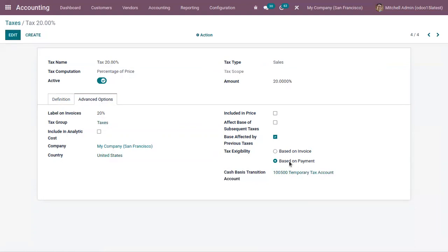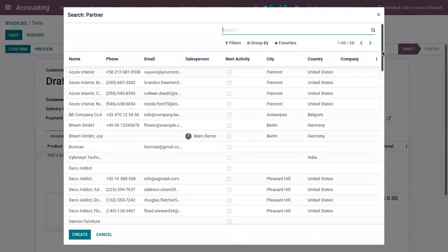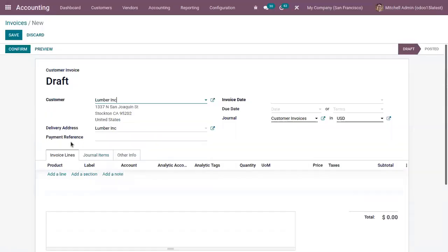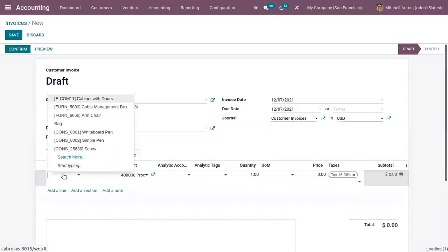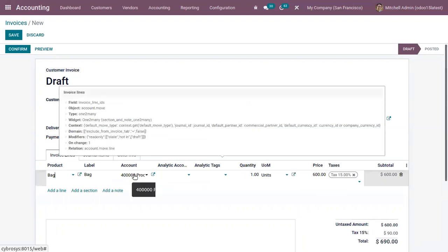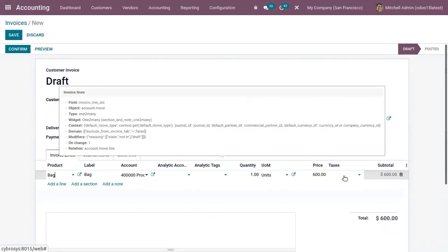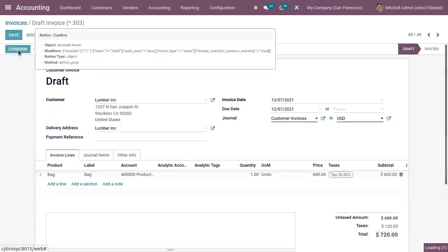Now let's see how this works — how the tax due is tracked based on payment. For that, let's create a customer invoice. We can choose a customer, choose an invoice date, and add a product. You can find this in one of the income accounts, and here we can find a default tax set on the product — it's Tax 15%. Let's close this and add our Tax 20%. Now confirm the invoice.